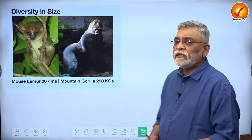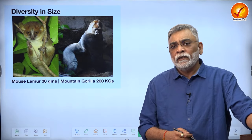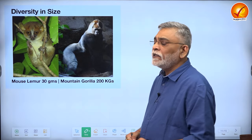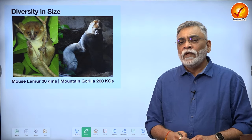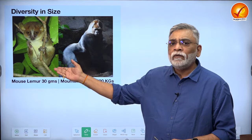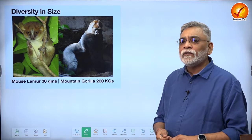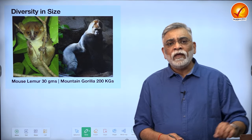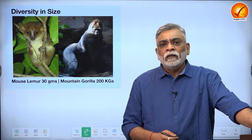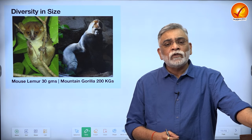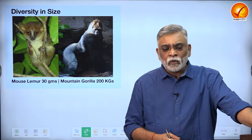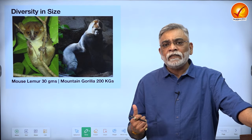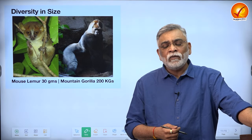One of the most interesting features of the order primates is the sheer diversity in the size of the primates. We have primates like the mouse lemur, a prosimian that weighs only about 30 grams and fits on your palm, and then the gigantic mountain gorilla which can weigh almost up to 200 kilograms. This diversity in size is one of the most striking features of this order, and one of the reasons why it is extremely difficult to define what makes a primate a primate.